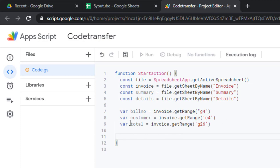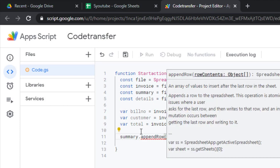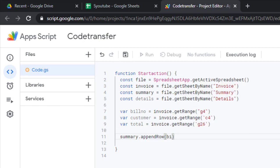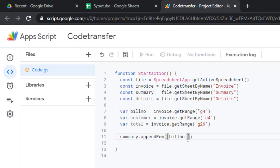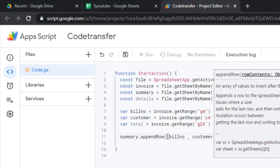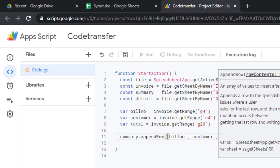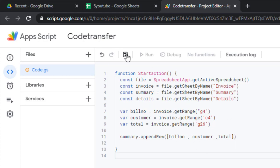Now I need to append this information as a new row in the summary sheet. I go to the summary sheet and call appendRow(). The appendRow method requires an array, so I use square brackets containing the bill number, the customer, and the total.